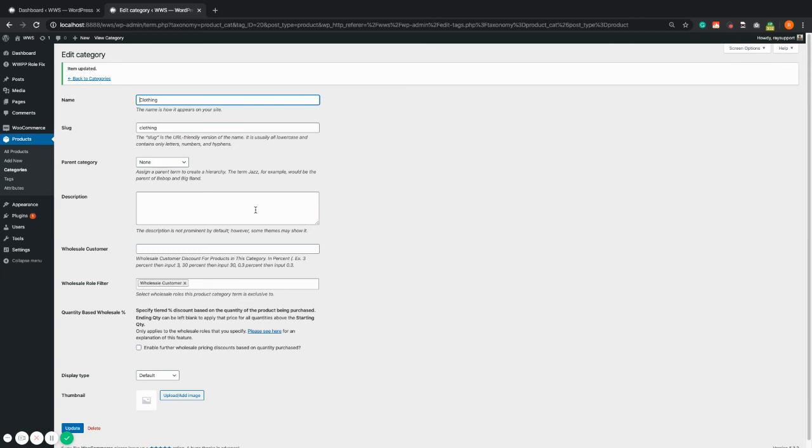This means that every product with the category clothing will become exclusive to wholesale customers. Thank you.